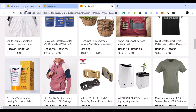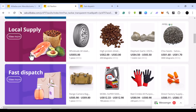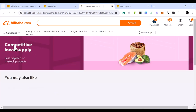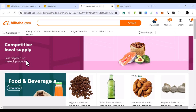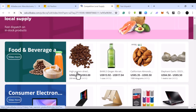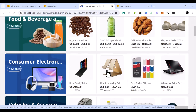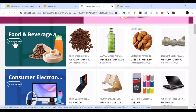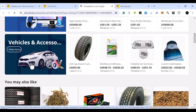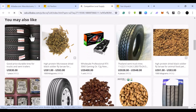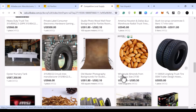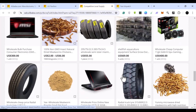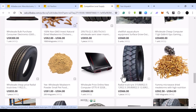Coming back to the local supply section, you can see things that are indigenous to the country — for example, Californian almond and elephant garlic. Under different categories you have food and beverage, consumer electronics, vehicles and accessories, and other things. All you have to do is scroll through and find what you want.